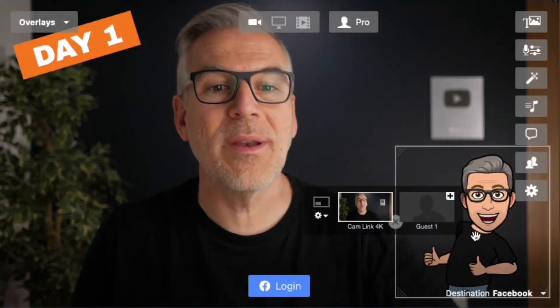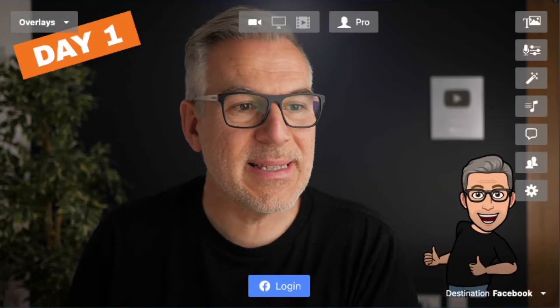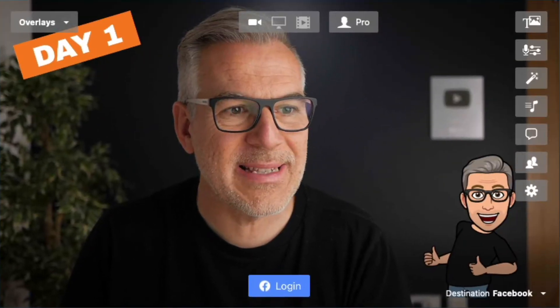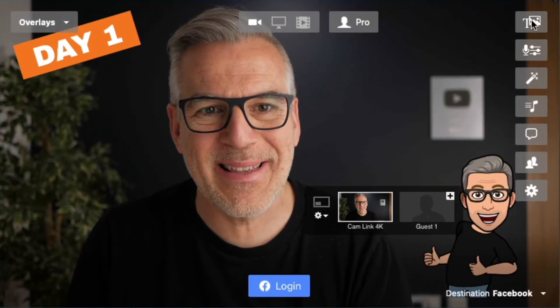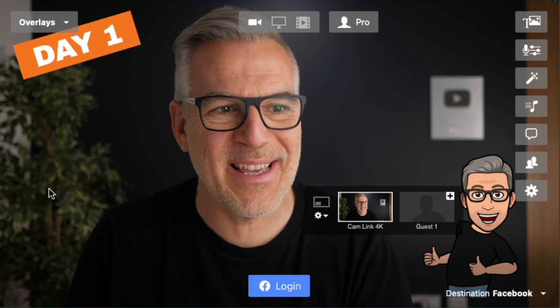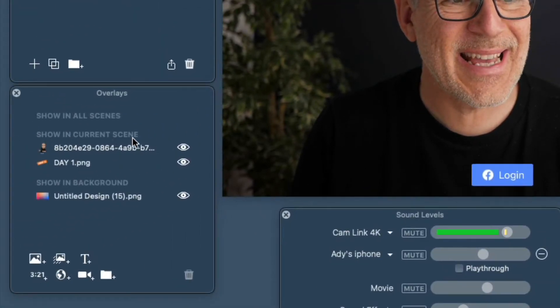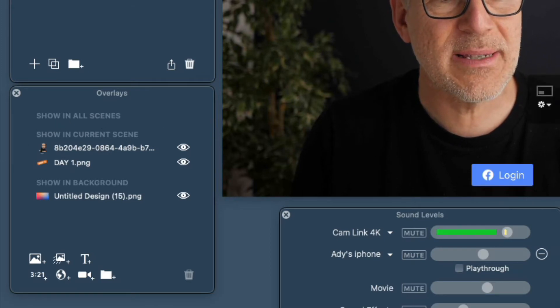How do you make your overlays appear in all scenes? Some of you get stuck on this because by default when you drag an overlay onto your window it will come into the overlays tab. If you haven't got that overlays tab open, click it — it's right at the top of the list. Notice that it says 'show in current scene' and 'show in all scenes.'